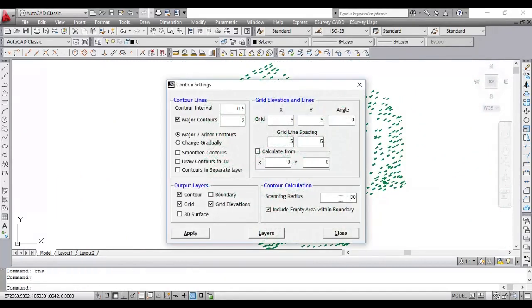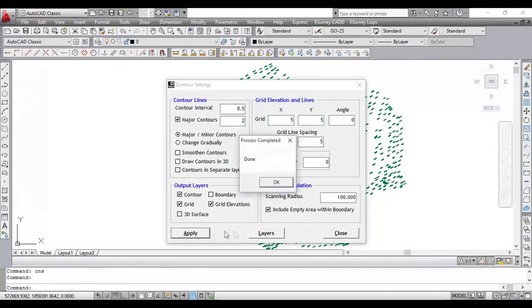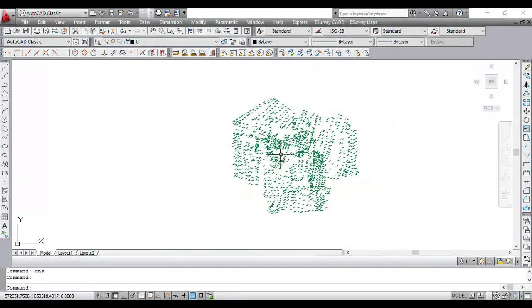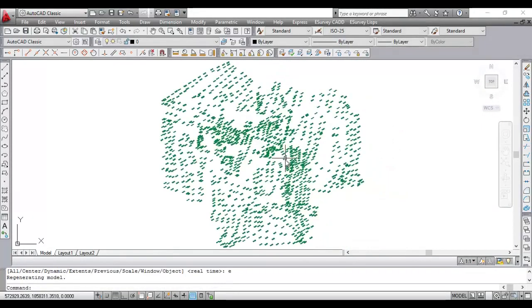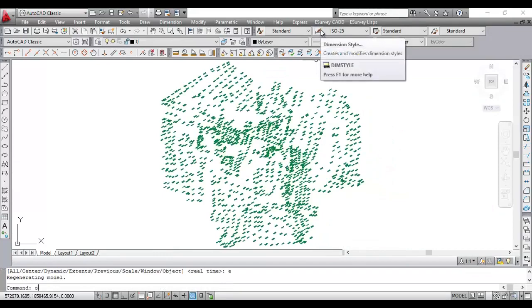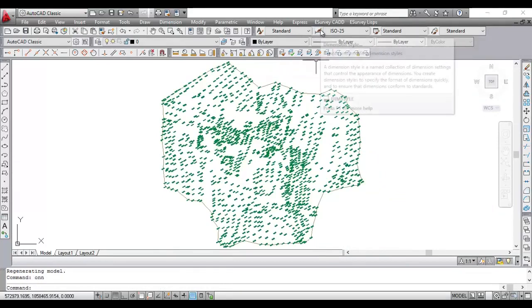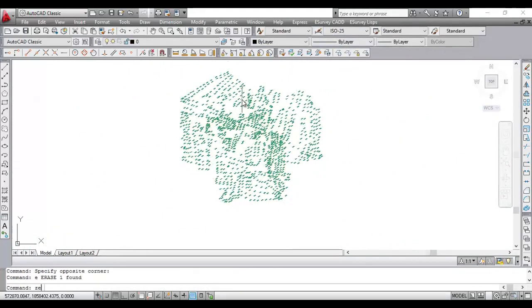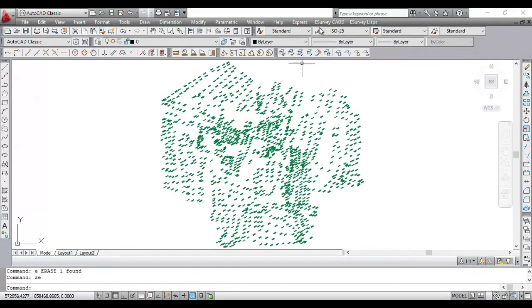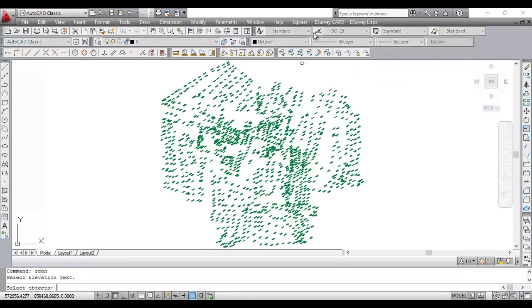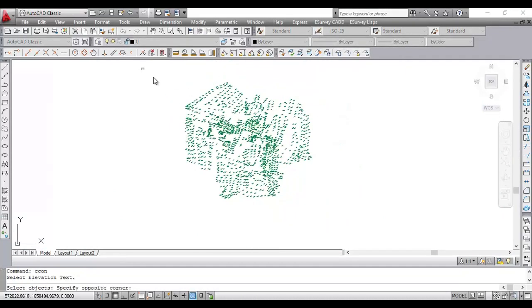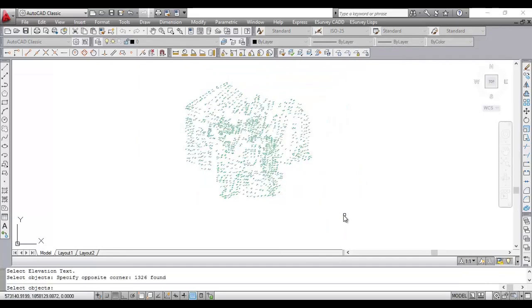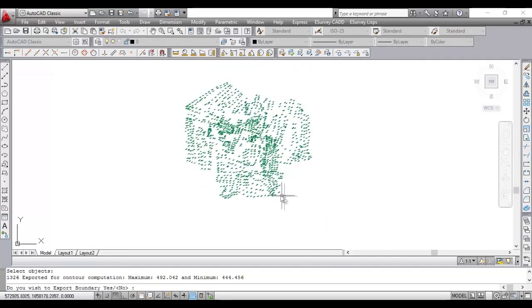If you specify the approximate maximum distance between the points you have captured, which is termed as scanning radius in the software, the software will automatically create a boundary. After triangulating the data, software will remove all the triangles having side lengths more than the specified values and create boundary by considering the remaining triangles.